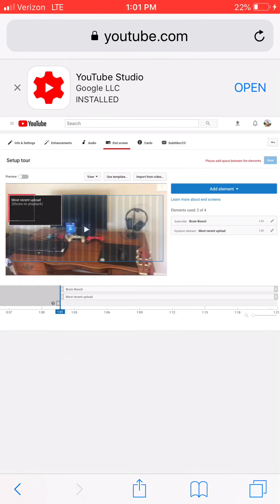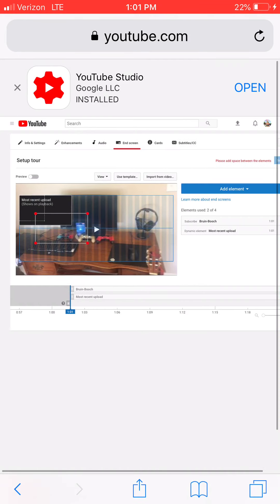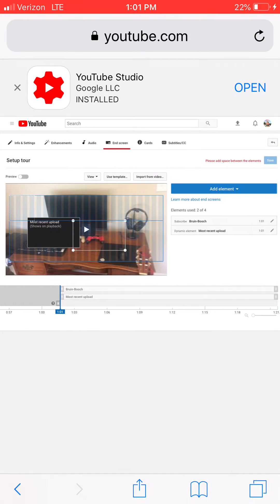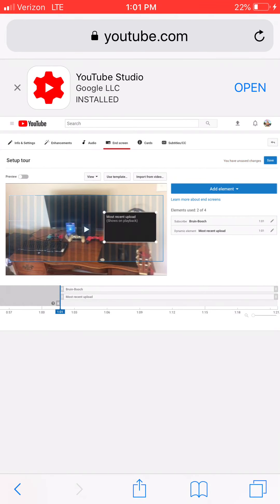Put that here, so then you're going to hit save changes.